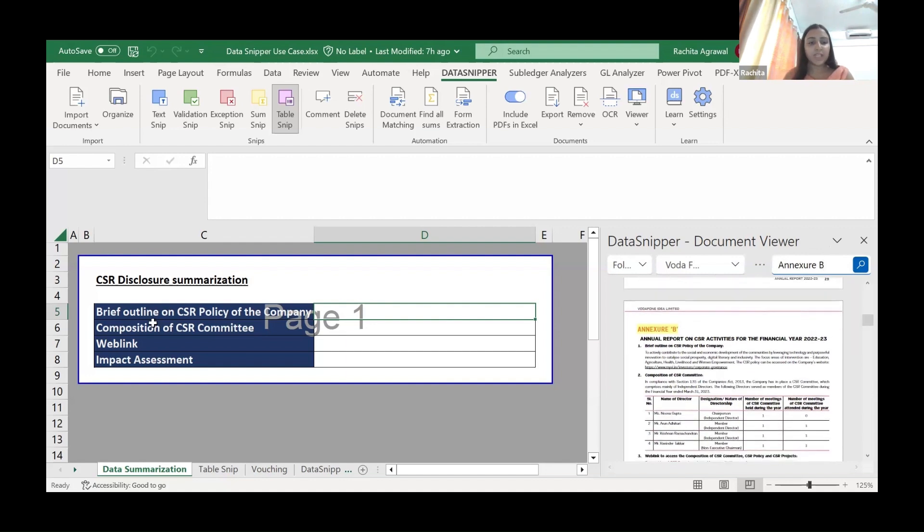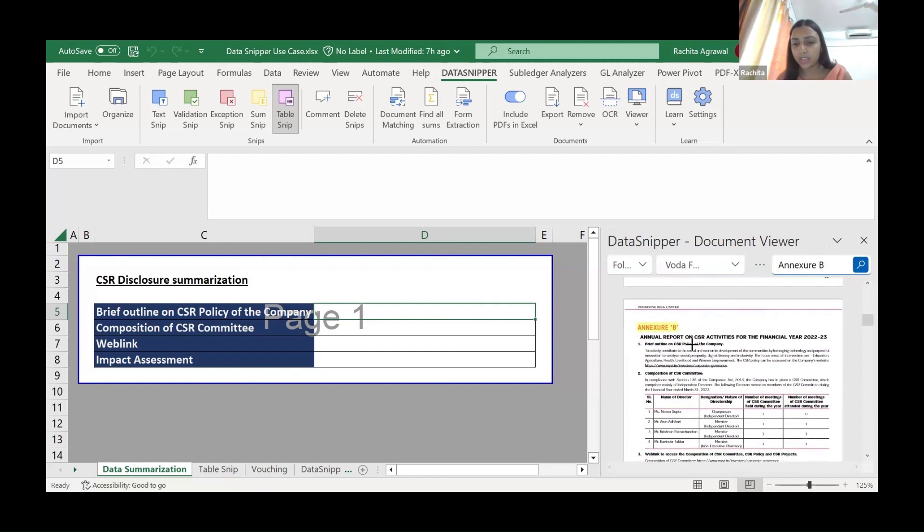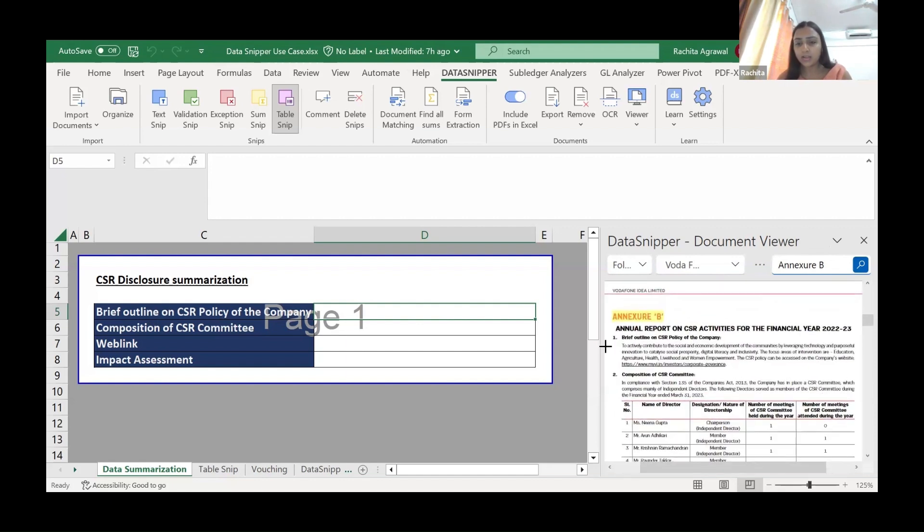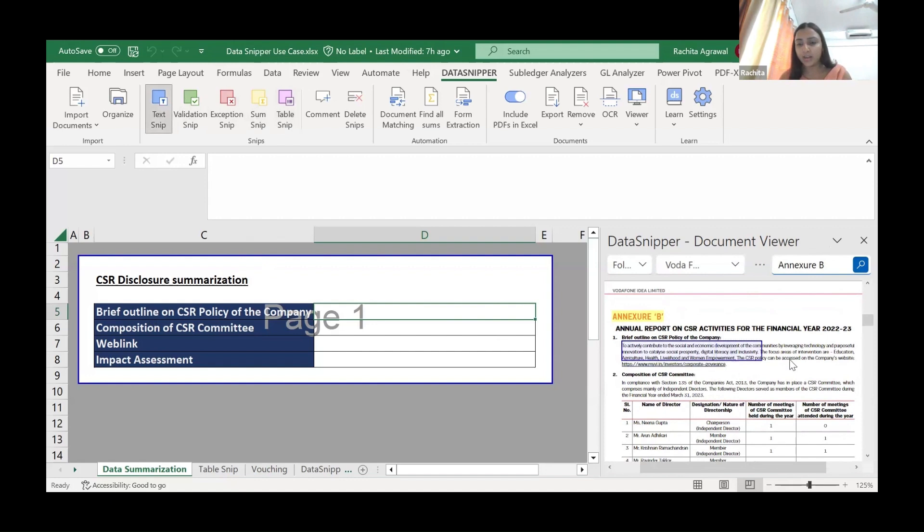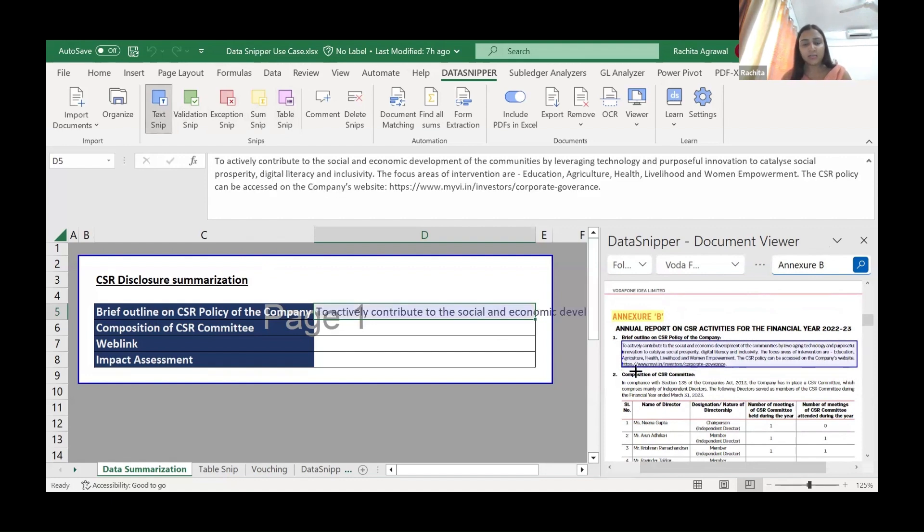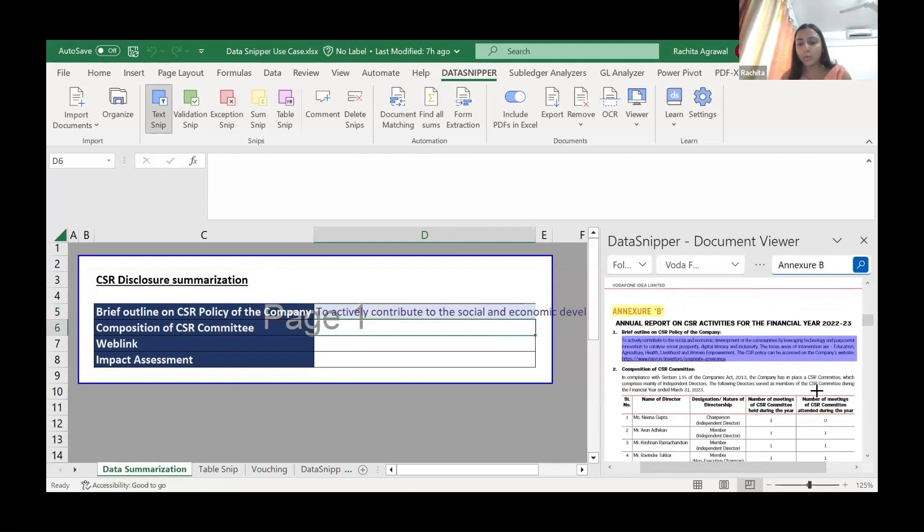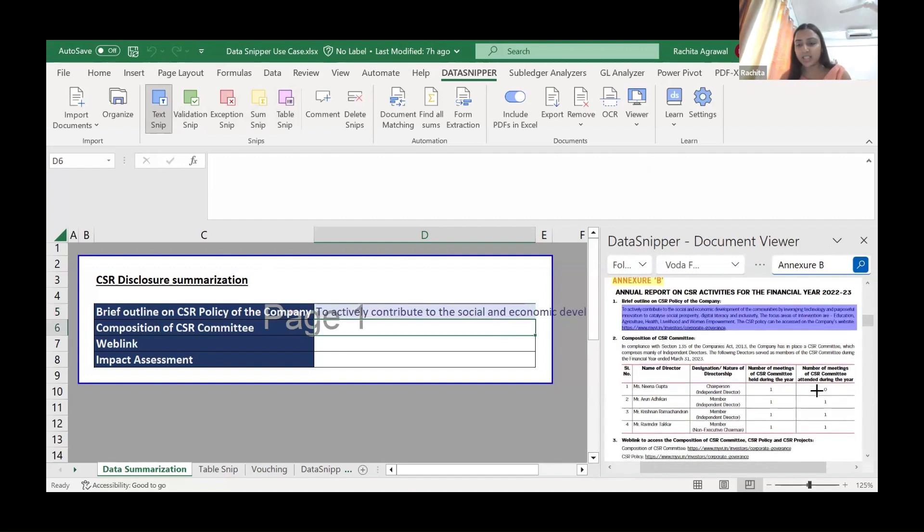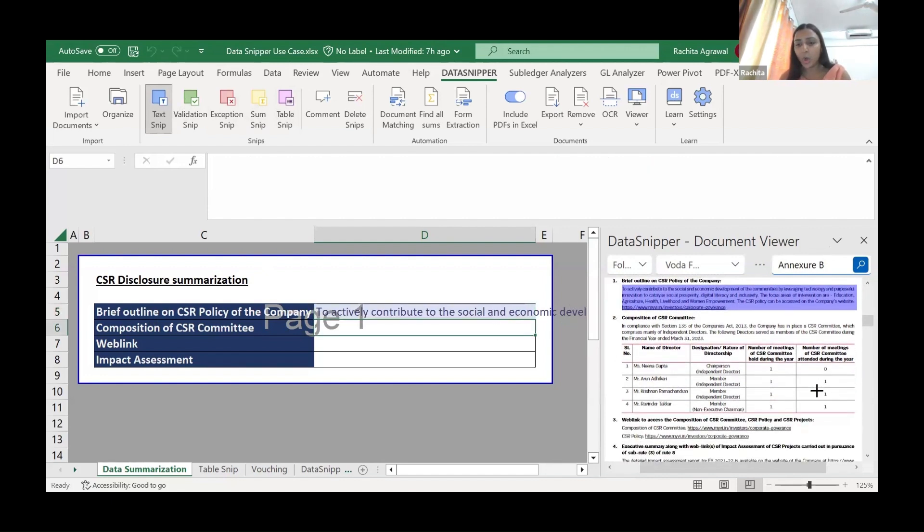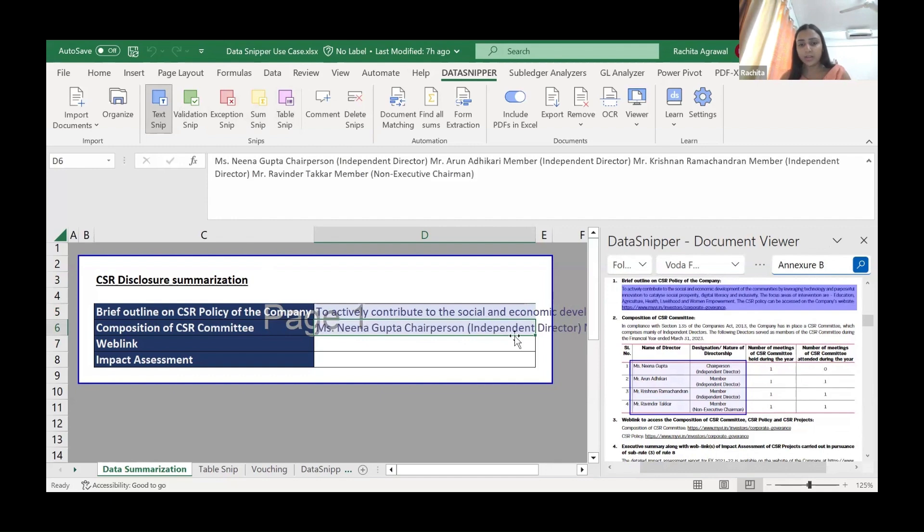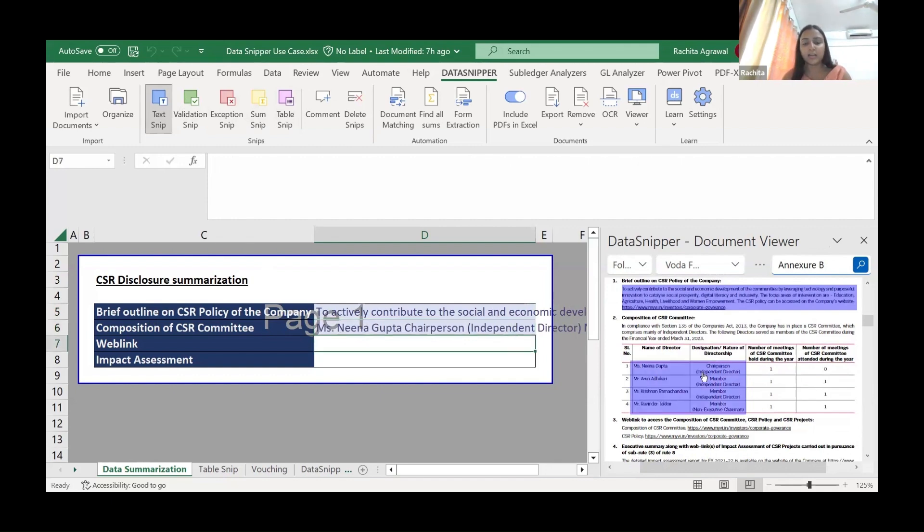Here, now the first is brief outline on the CSR policy. We'll go to the text snip, we'll extract the data and we are done. Nothing, we don't have to manually type it. Composition of the CSR committee. All we have to do is we'll click it here. We need the composition. We'll just snip it. Done. We can do the formatting later.